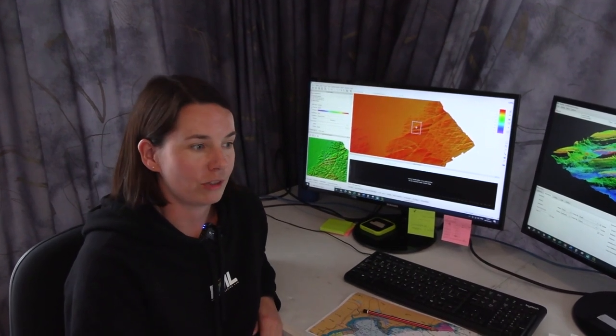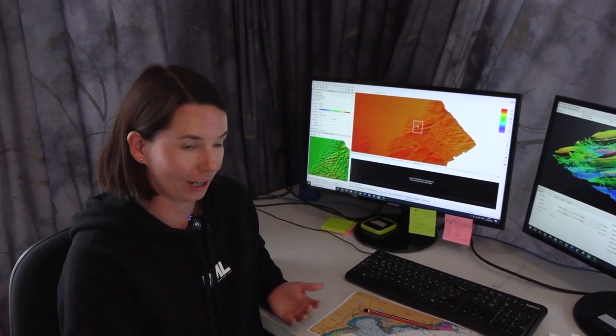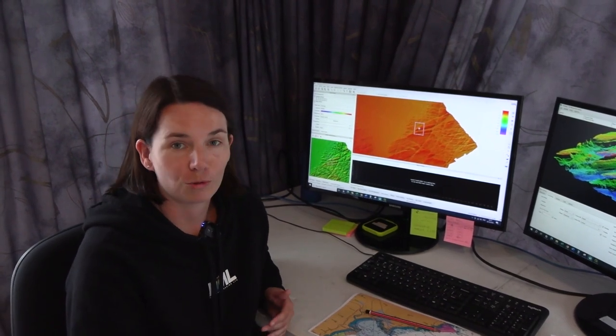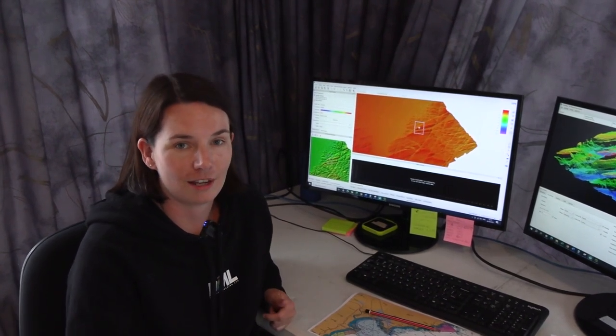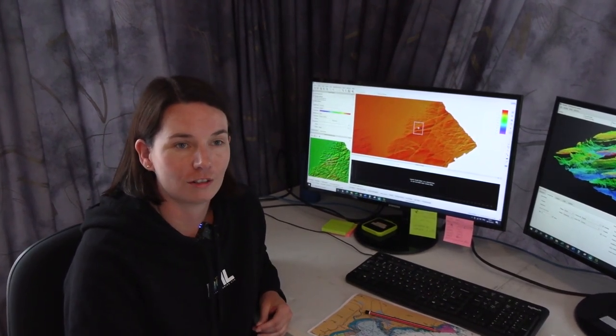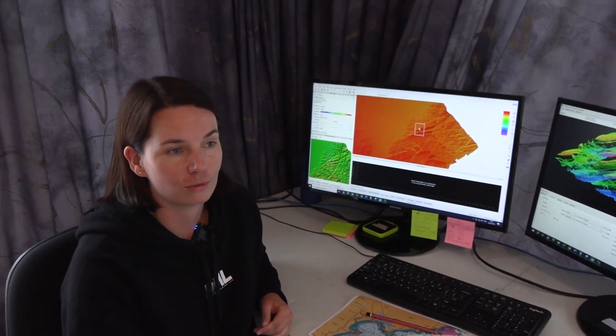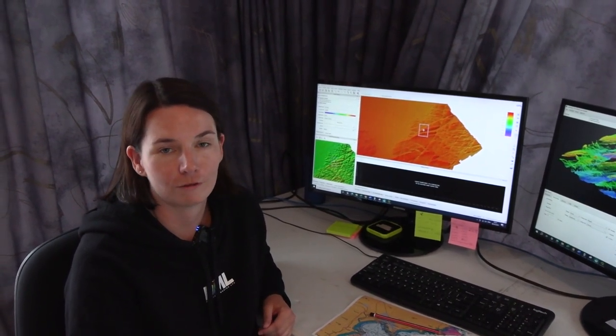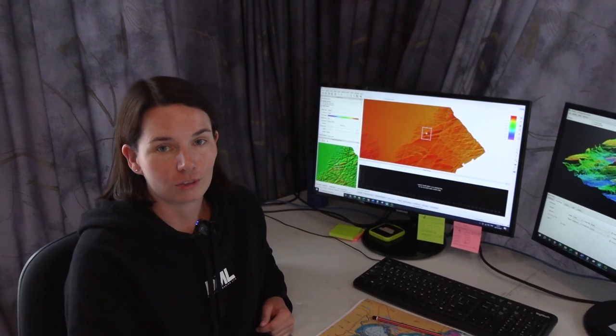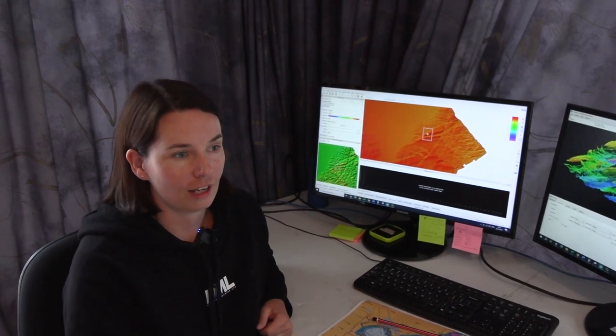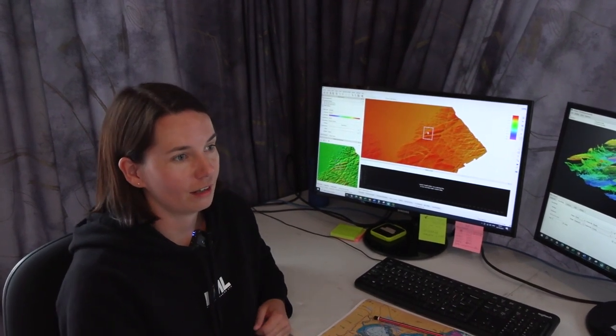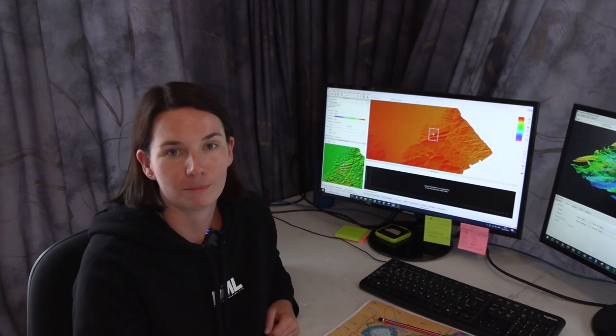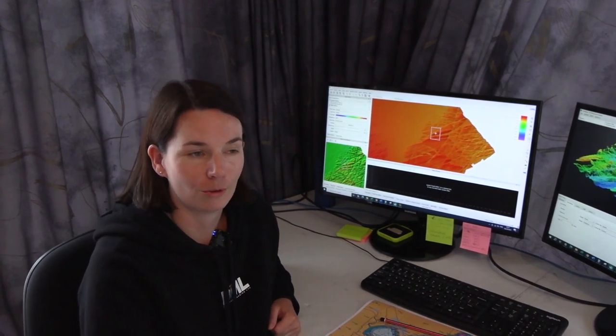Whether it's for highlighting shoal points that are dangerous to navigation for any vessel, or using the data for engineering or construction projects, I think that the work we do has a really positive impact on the world.